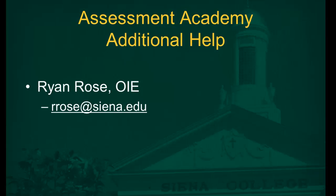Thank you for watching our Assessment Academy training video. If you have any questions or need additional help, you can contact me, Ryan Rose, at my email. Thank you for watching.